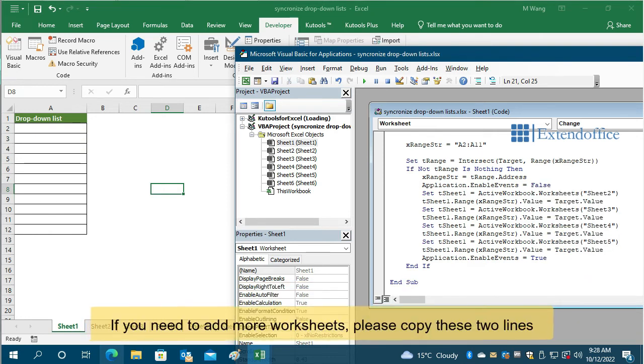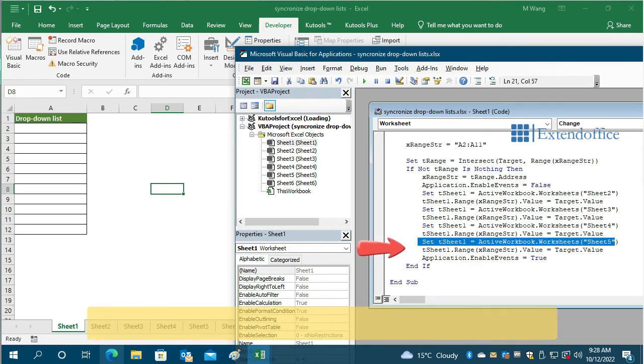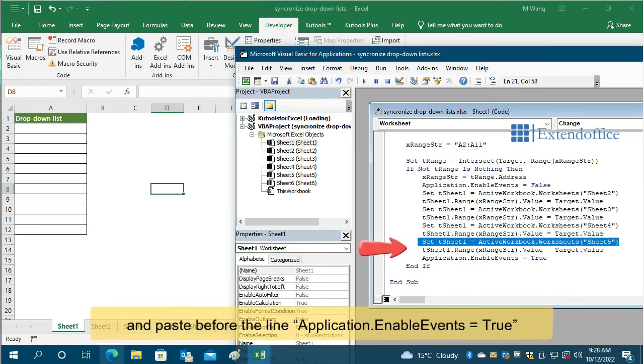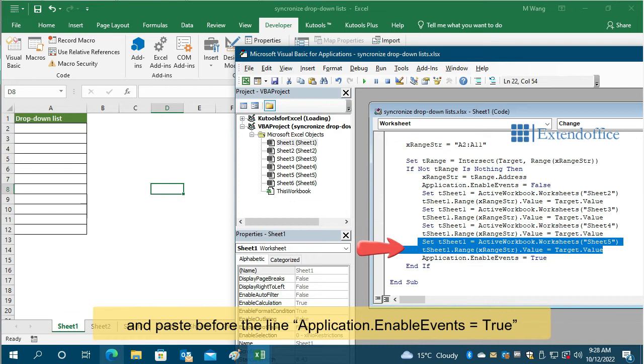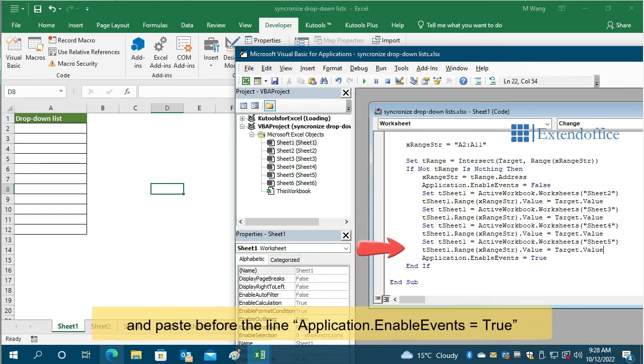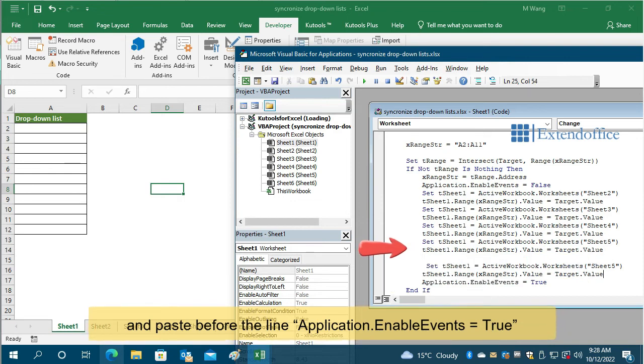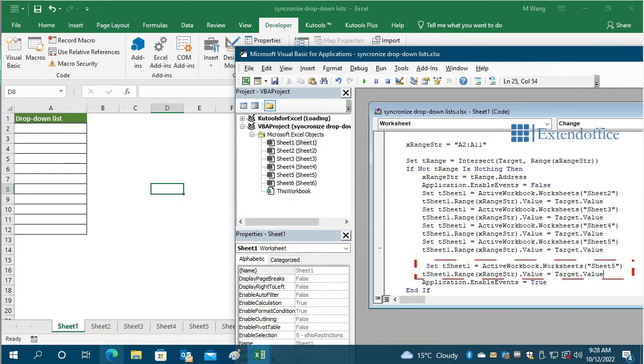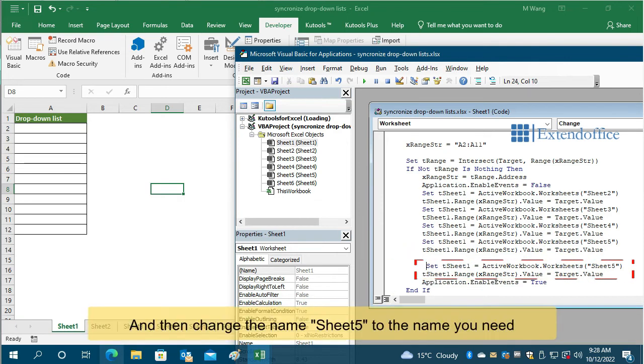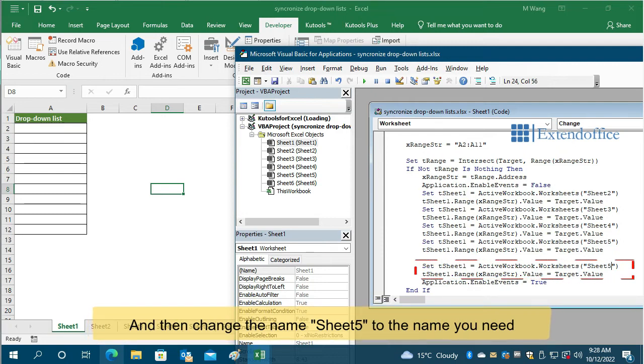If you need to add more worksheets, please copy these two lines and paste before the line 'application.enableEvents equals true,' and then change the name Sheet5 to the name you need.